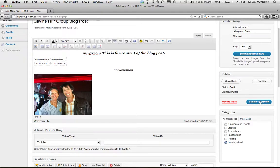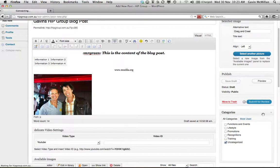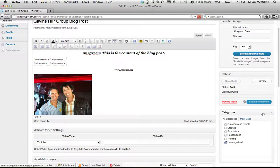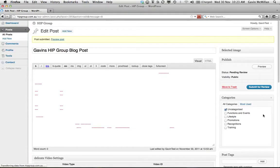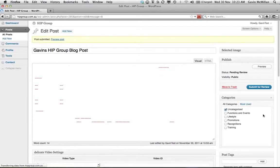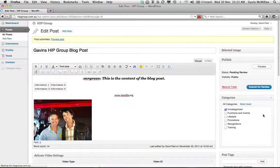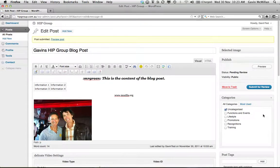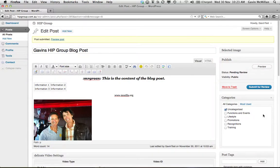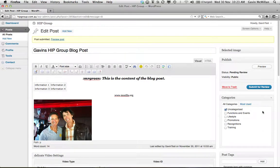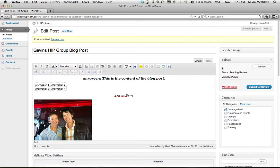Once you've done that, hit submit for review. So what happens now is the post then goes and it sits in the back end of the website and it's pending review by one of the site administrators. So they'll review it, they might check for spelling, they might check that the information is appropriate and there are things that we can say on the blog. And if it is, they'll approve it and then it'll pop up on the website.